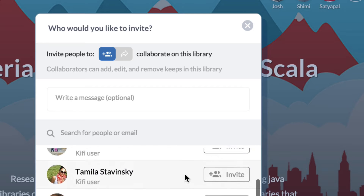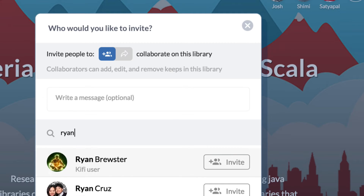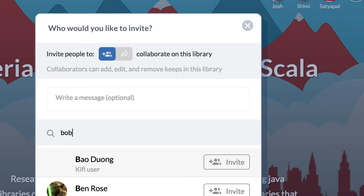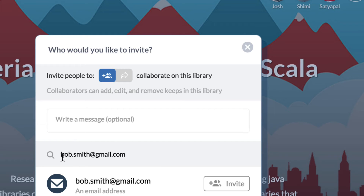Next I would like to invite Ryan. Here I type Ryan and invite him as well, and let's say my friend Bob Smith. Since Bob Smith is not on Kifi, I just send him an email.